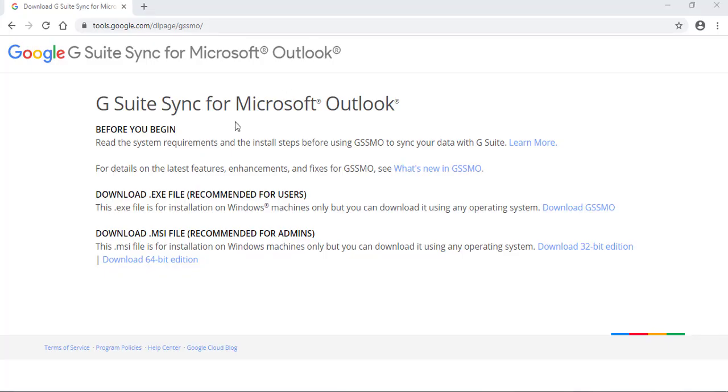Hello everyone. I'm going to show you how to sync your G Suite Google email account with Microsoft Outlook. I have Microsoft Outlook 2019 installed, but you can use Outlook 2016-2010.